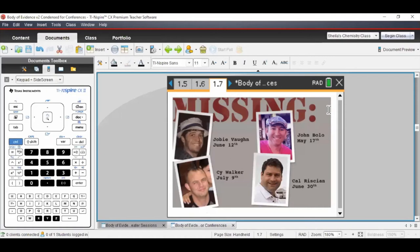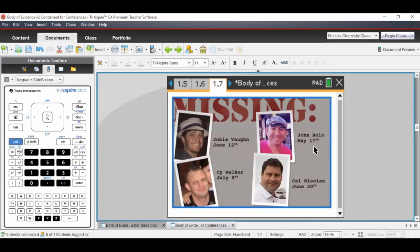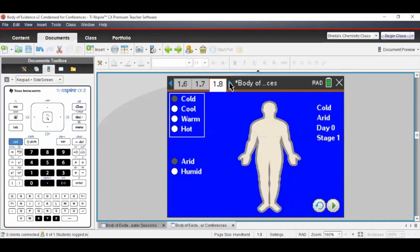Here are our four suspects: Joeby, John, Cal, and Cy. These dates are when each was reported missing. John has been missing since May 17th — about two months from our July 18th discovery date — so he's been gone the longest. Cy Walker disappeared only just over a week ago. Cal and Joeby are somewhere in between. This is like foreshadowing — we're going to figure out who the dead body is.